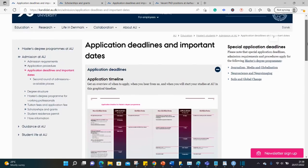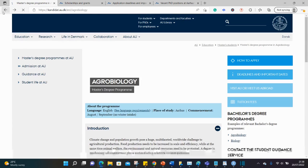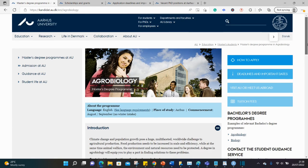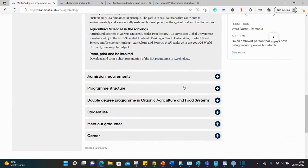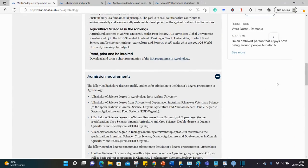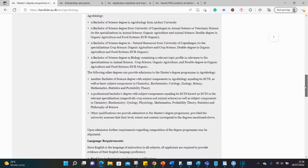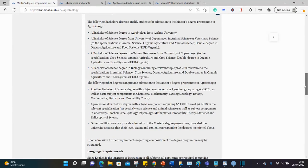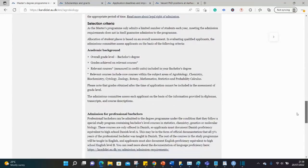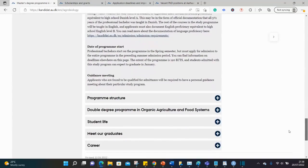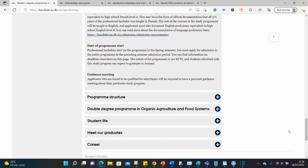In case you need help with any of the documents you need to provide — for instance, you might be told to write a CV, write a statement of purpose, or get recommendation letters — there are videos on this channel on how to write those documents. So check my channel on how to write those documents and you wouldn't have to worry.